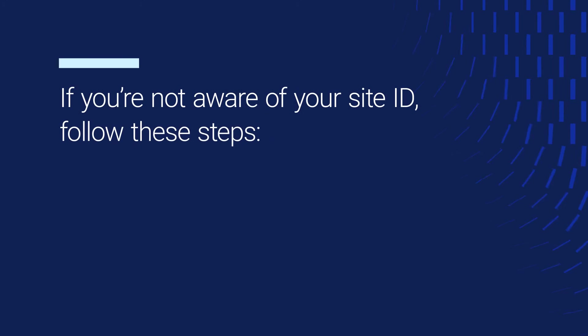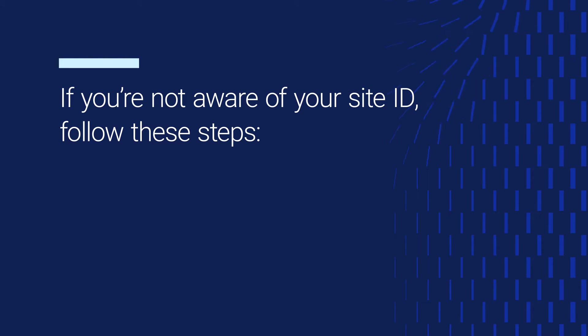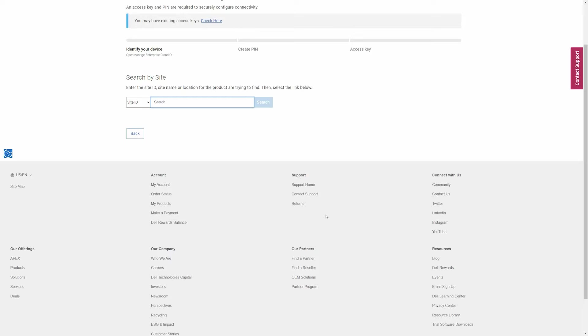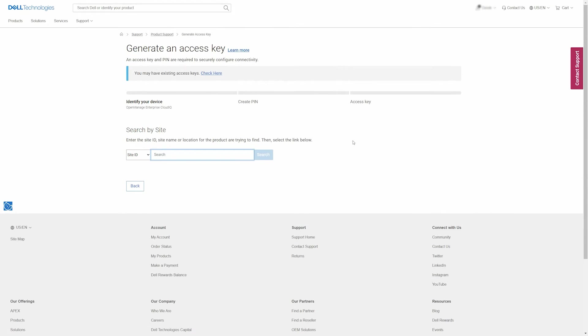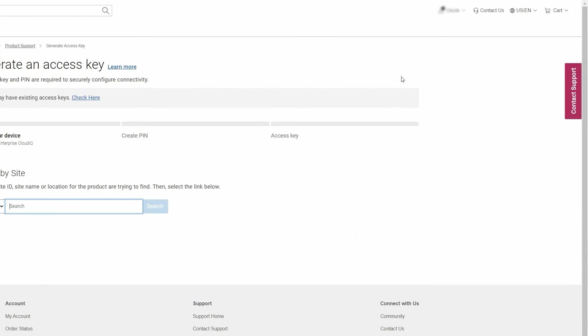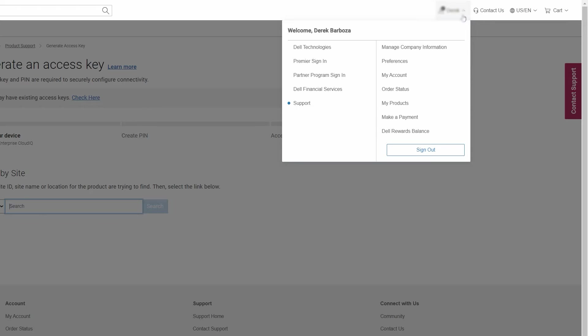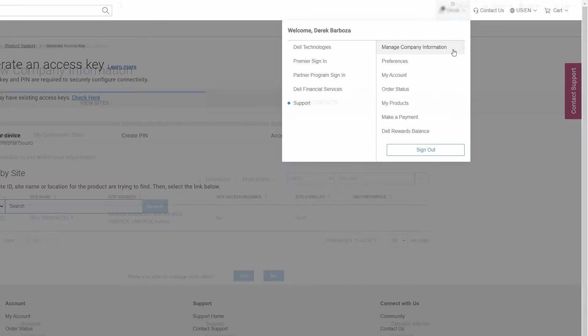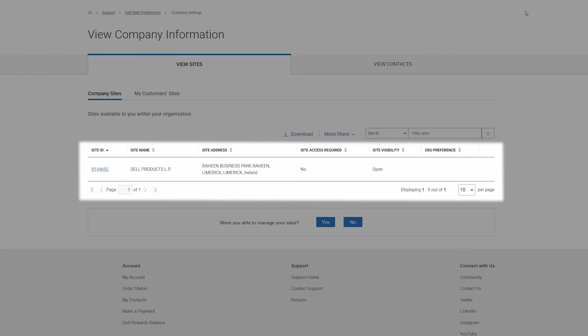If you are not aware of your site ID, follow these steps. Scroll up to the top of the screen, then hover your mouse cursor over your account name. Click Manage Company Information from the drop-down menu. You'll now see a list of all the sites your account has access to, along with the site IDs and other relevant details.